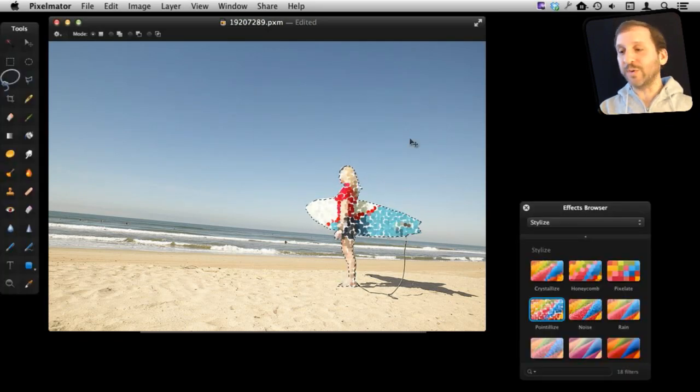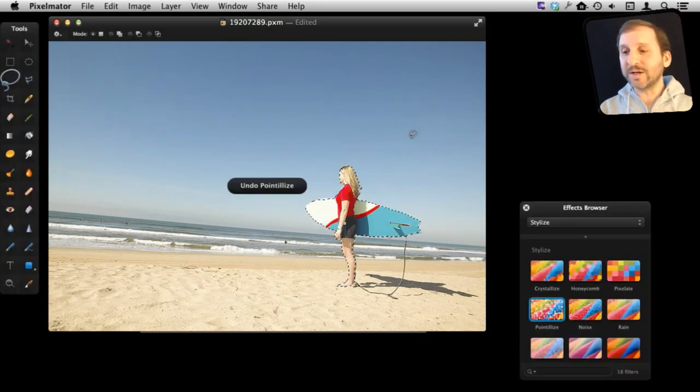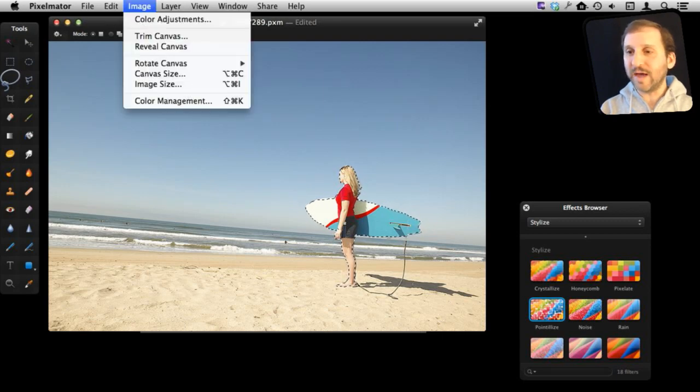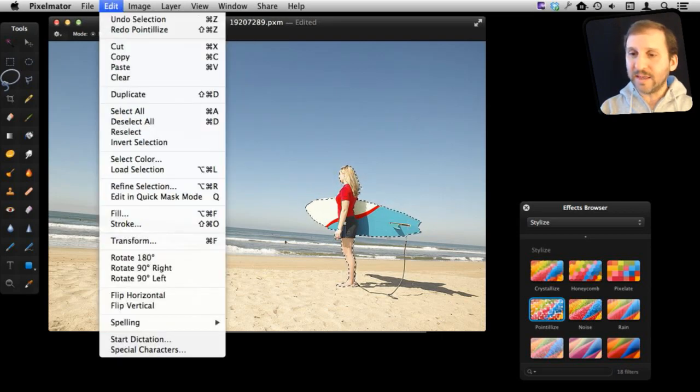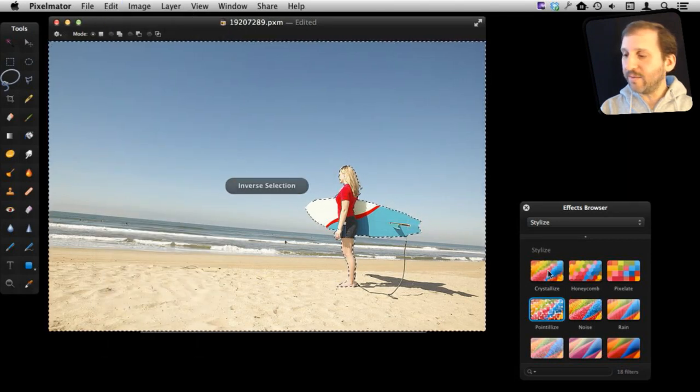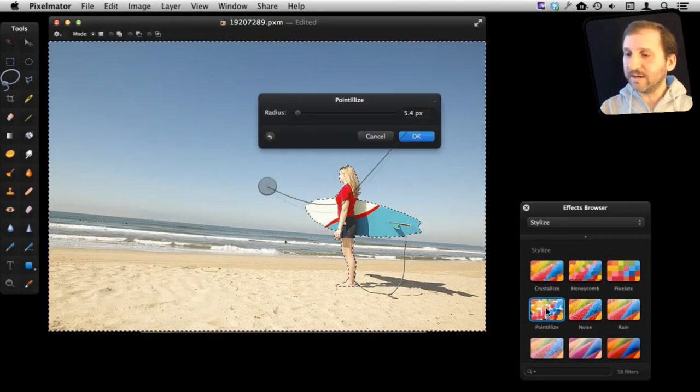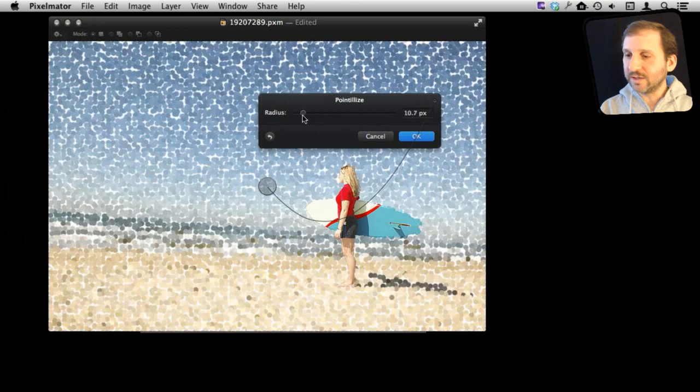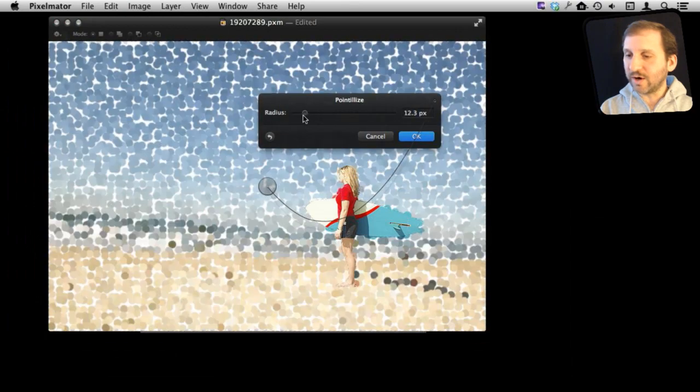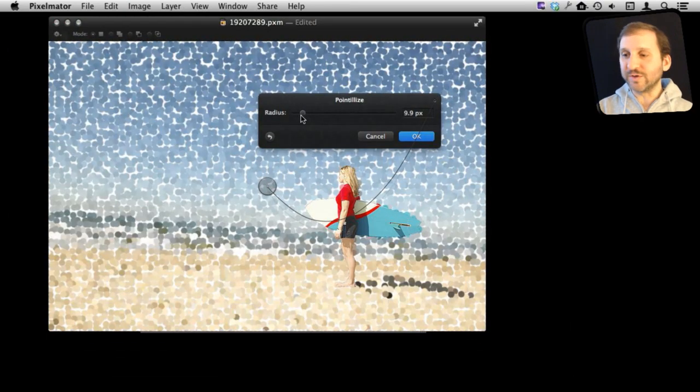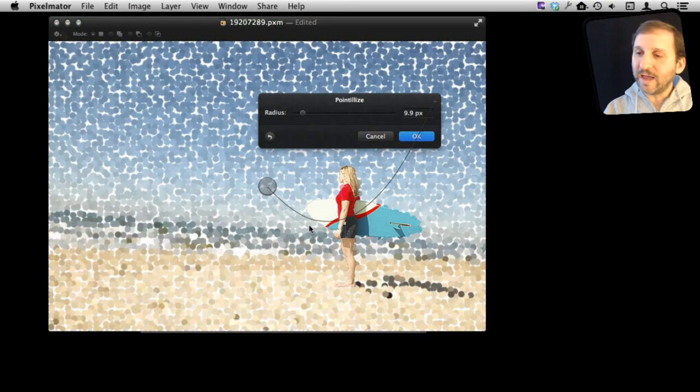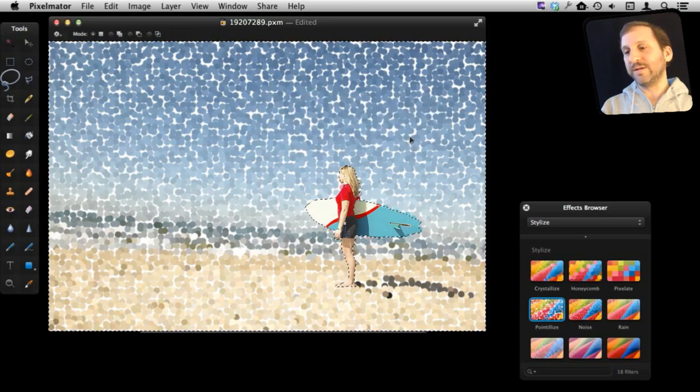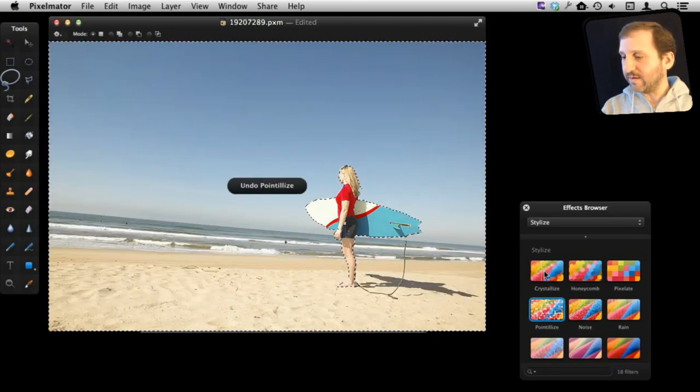Now in this case what I may want to do is actually apply it to everything but her. So I can do that by going to Edit and then I can invert the selection here. Now when I apply it you can see she is sharp from the original photo and everything else now is changed by the effect.